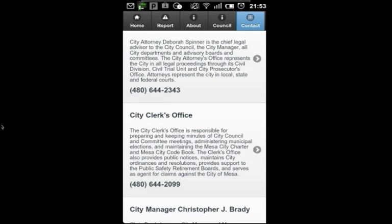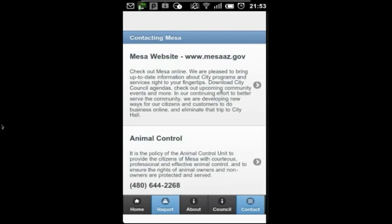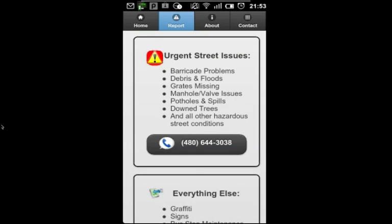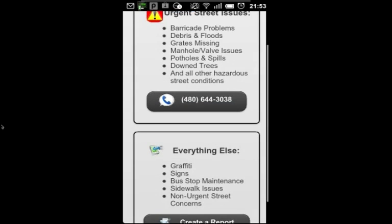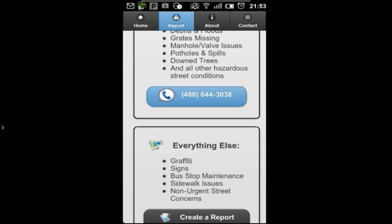And when I'm ready to submit a report or report an issue to the City, I'll click on the Report tab. For urgent street issues, I'm prompted to call the Transportation Department by clicking on the number.